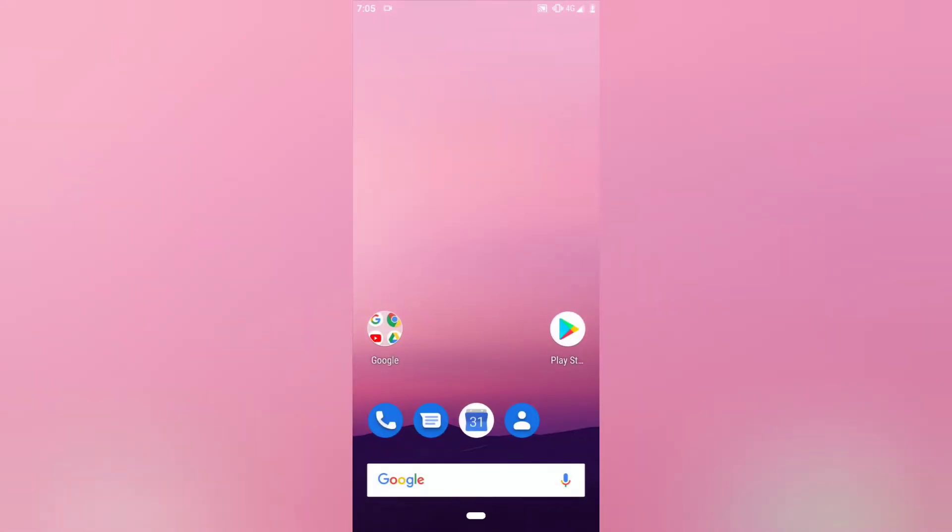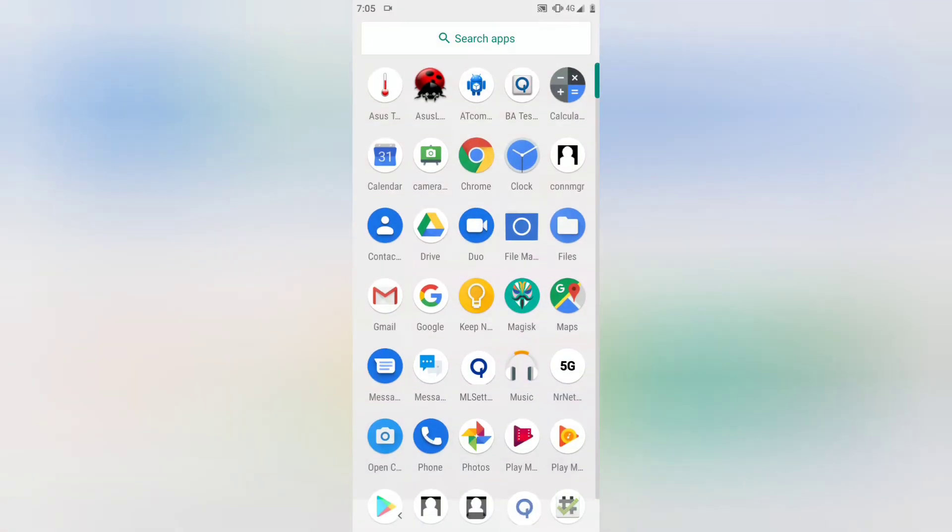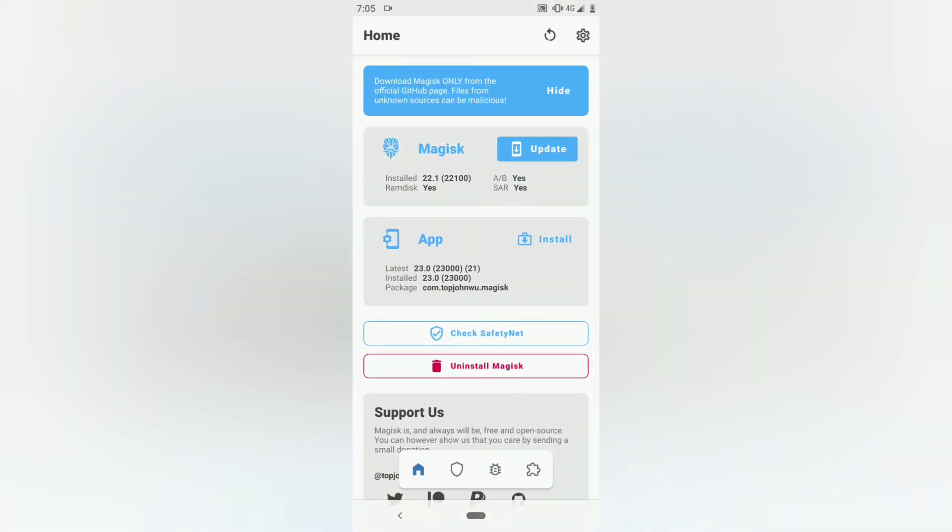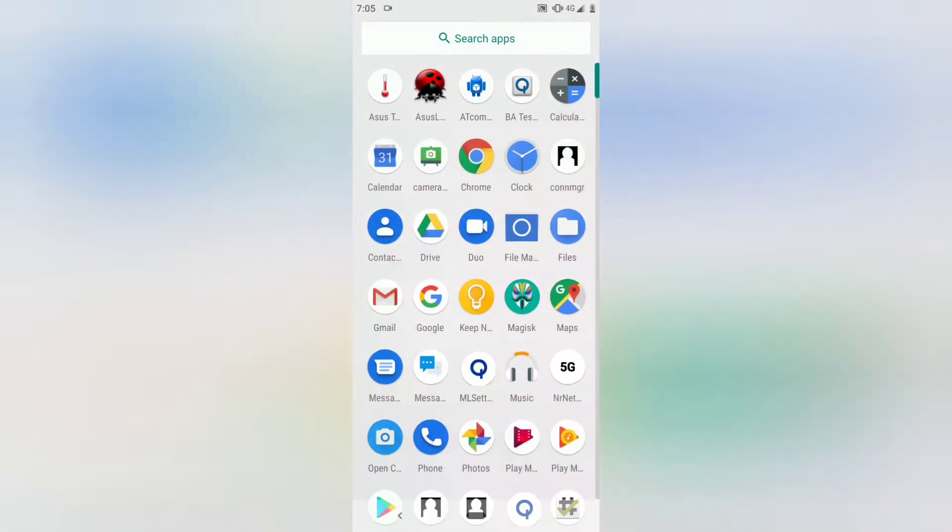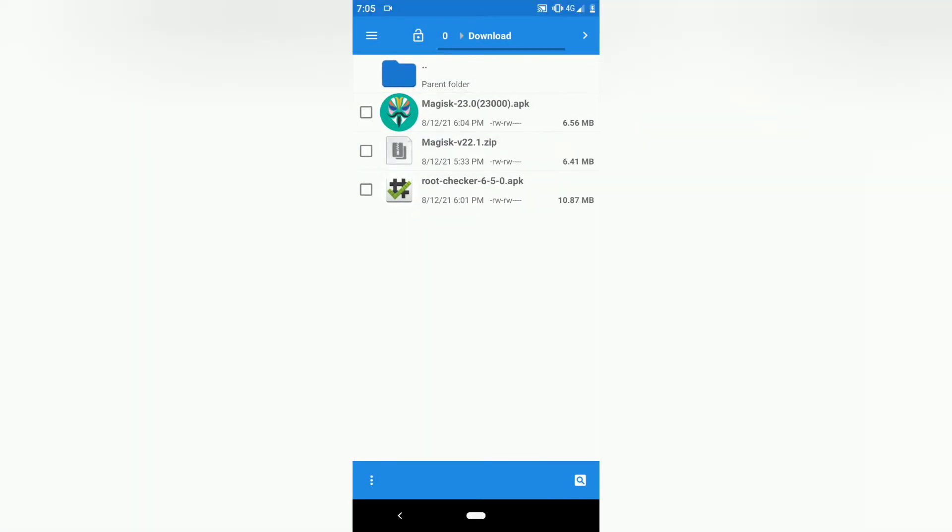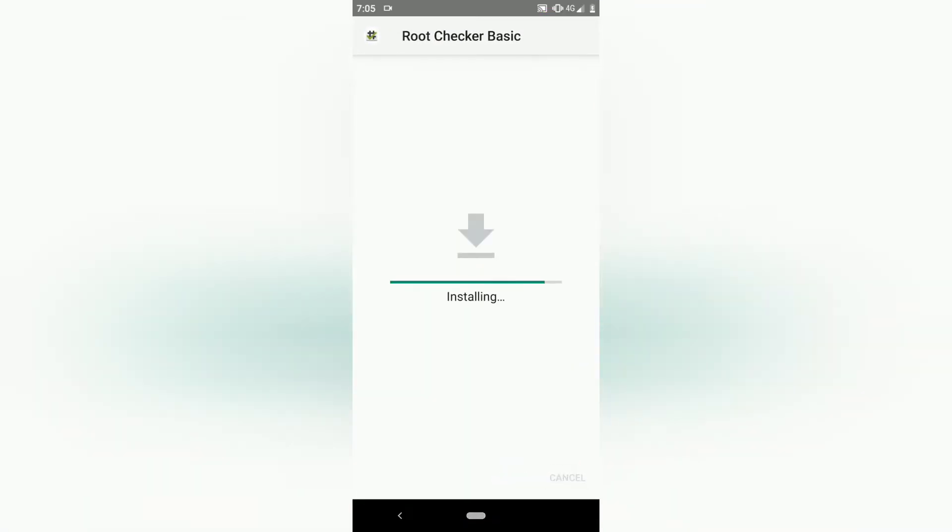The process is done. Now just install Root Checker. All files are given in the description, go download from there. Install it.